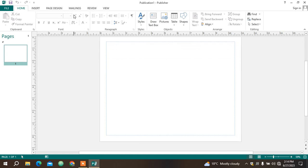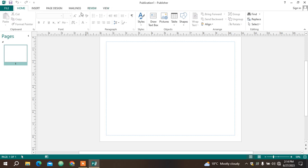Here we have a title bar which has the name of the file you're using. For now because I've not saved, it's called Publisher 1, and the type of package I'm using is Publisher. If I was using Word, this would be Word and here it would be Document 1. Then the other bar is called a menu bar because it has a list of items.